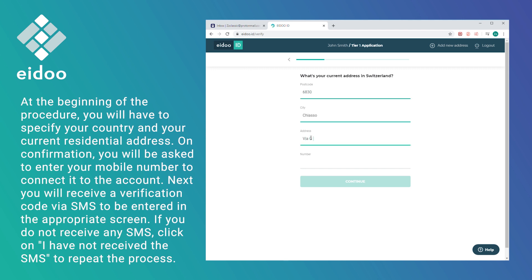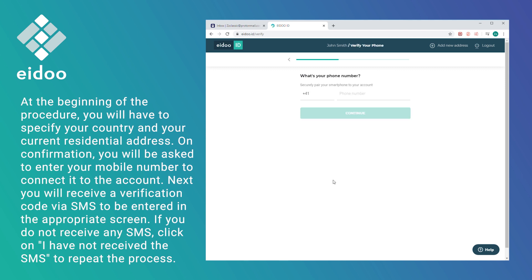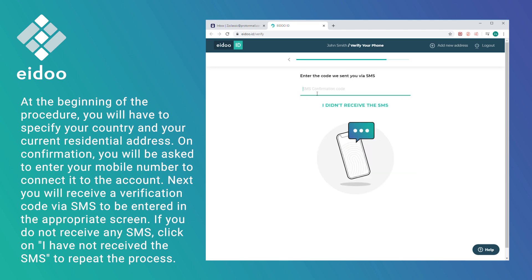You will receive a verification code via SMS to be entered in the appropriate screen. If you did not receive any SMS, click on 'I have not received SMS' to repeat the process.